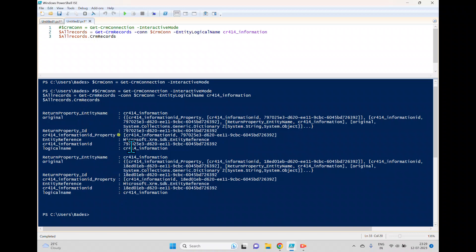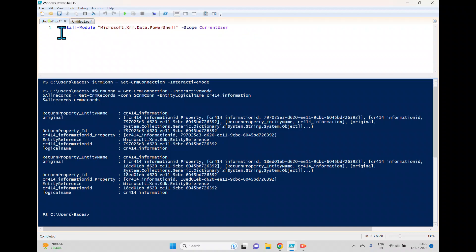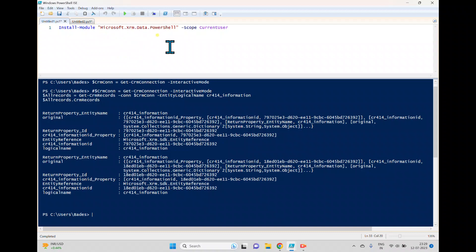But we got two records and we got the exact GUID from the Dataverse table. So this way we can perform a lot of operations from this PowerShell. So to work with this, we have to install this module Microsoft.xrm.data.PowerShell. So once you install this one, you can work with the Dataverse tables in the PowerShell. We'll discuss more about more operations using PowerShell.